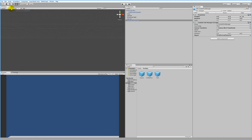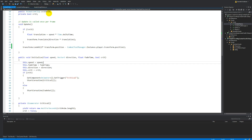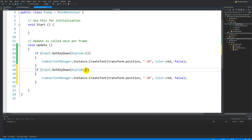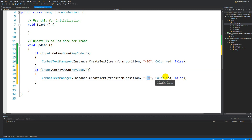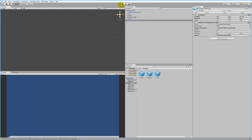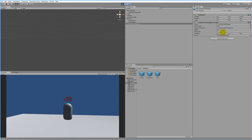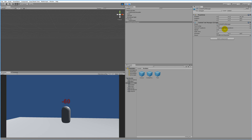Now let's test critical strikes. In the enemy script, copy the existing input line and paste it for button F - make a critical strike of 60 and set it to true. Save and jump back. Pressing C works fine; pressing F creates critical strikes, but they spawn underneath the enemy - we want them to spawn on top.